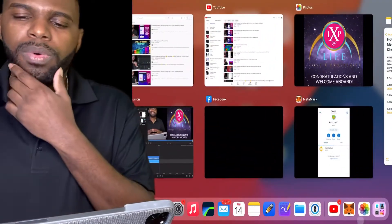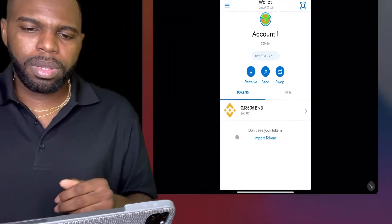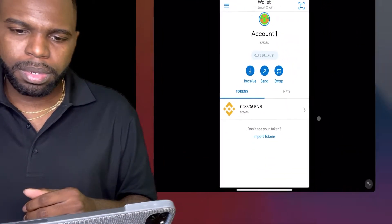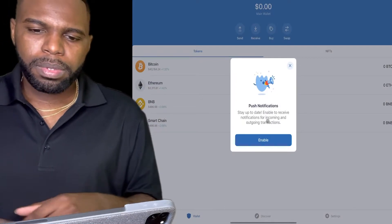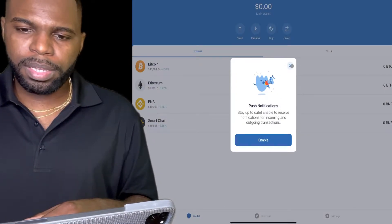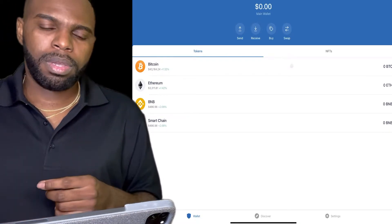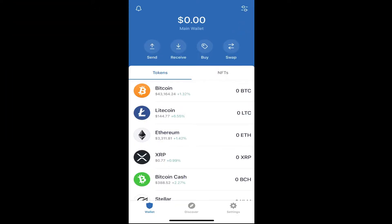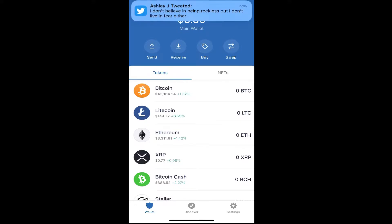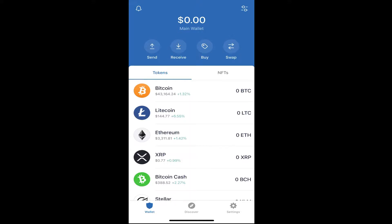Now let me show you exactly how I buy BNB using Trust Wallet. I'm going to switch over to my phone. When it comes to buying BNB, I highly recommend buying it directly from Trust Wallet because you can use your debit card to purchase BNB Smart Chain directly. If it's your first time and you don't have BNB Smart Chain in your wallet, click the icon in the top right corner and type in Smart Chain.